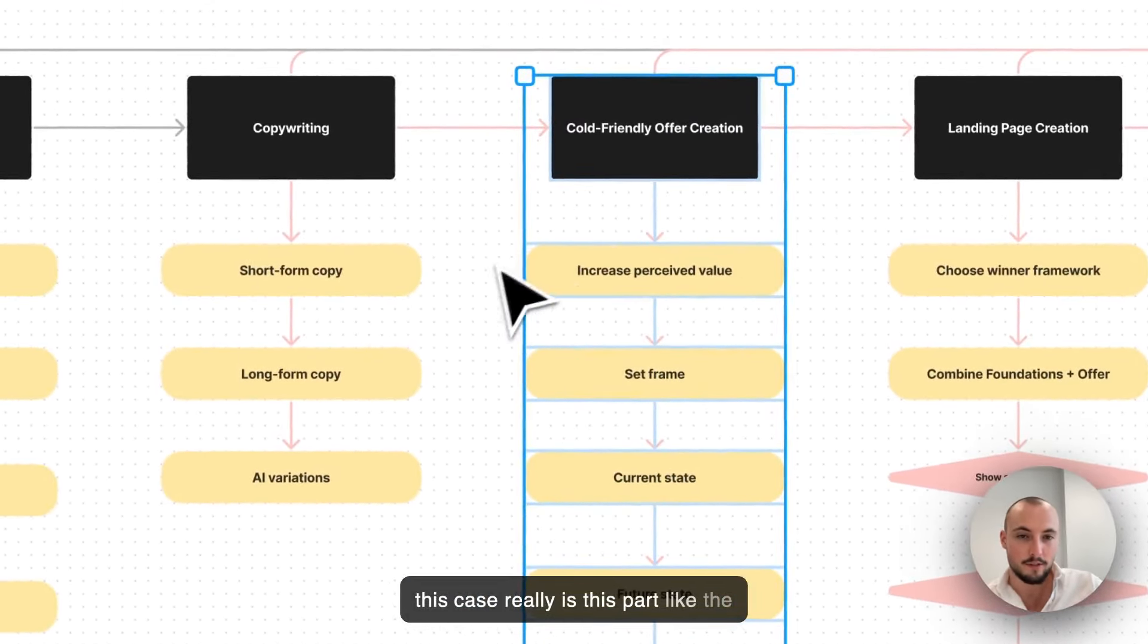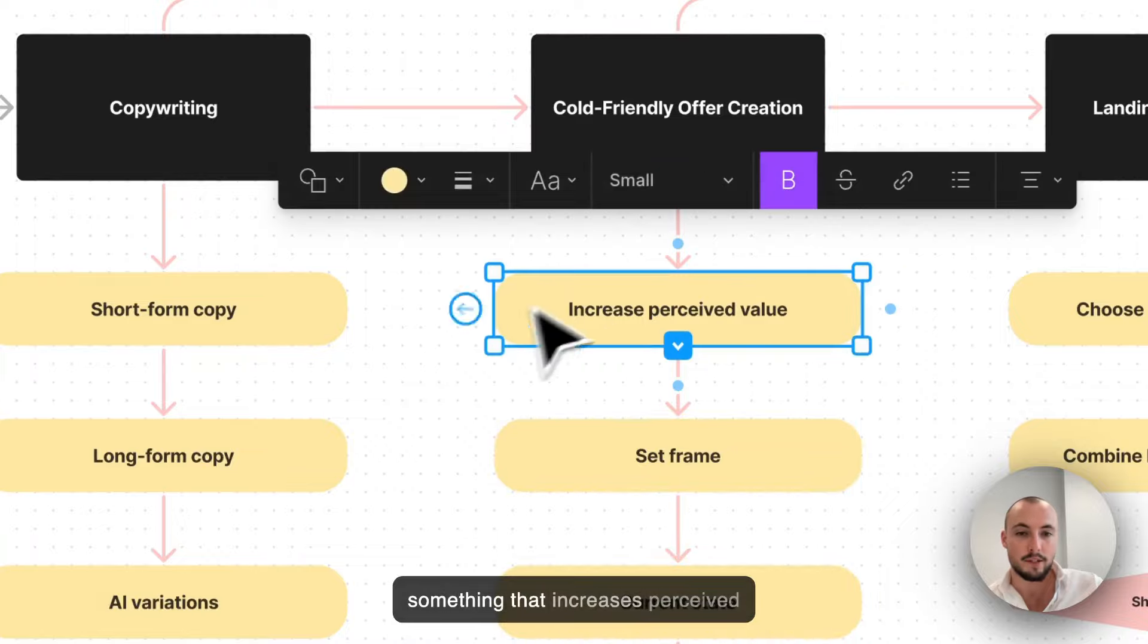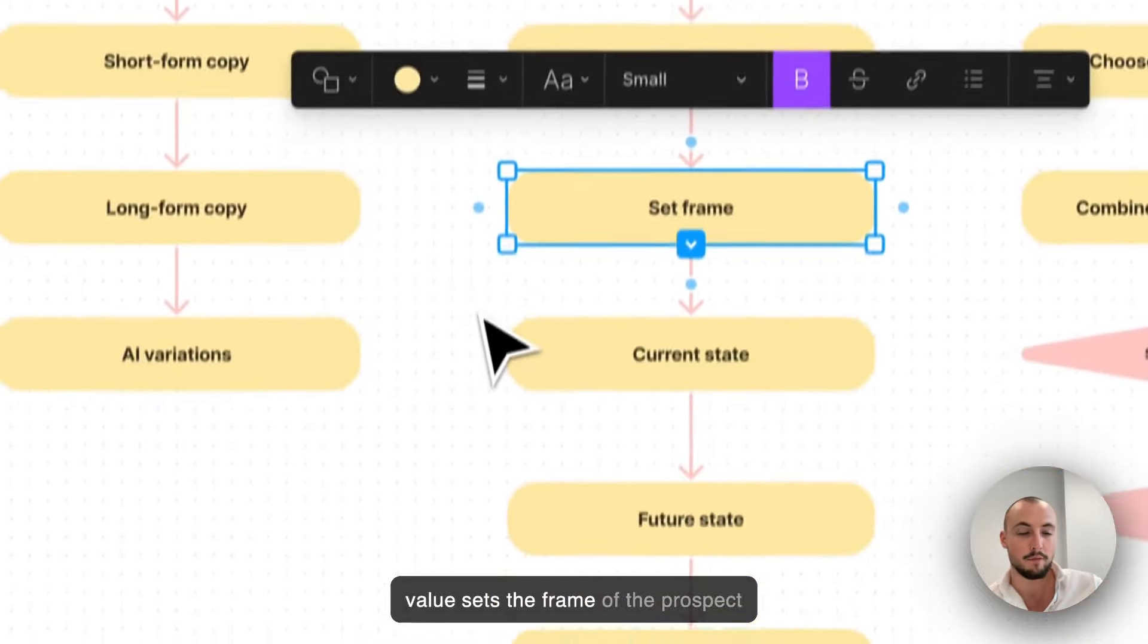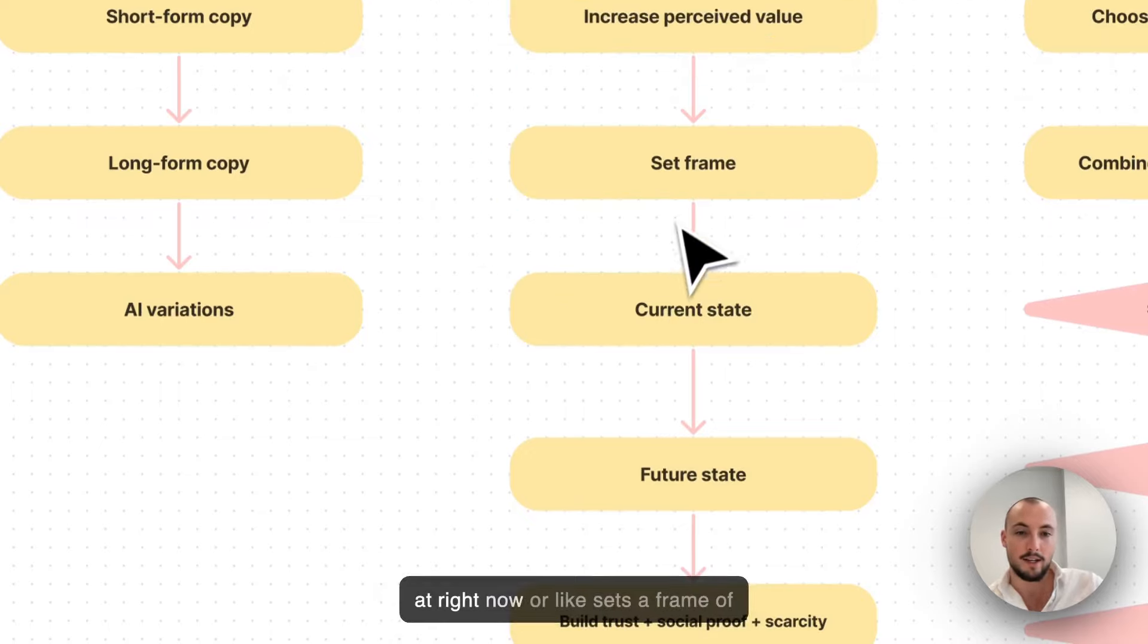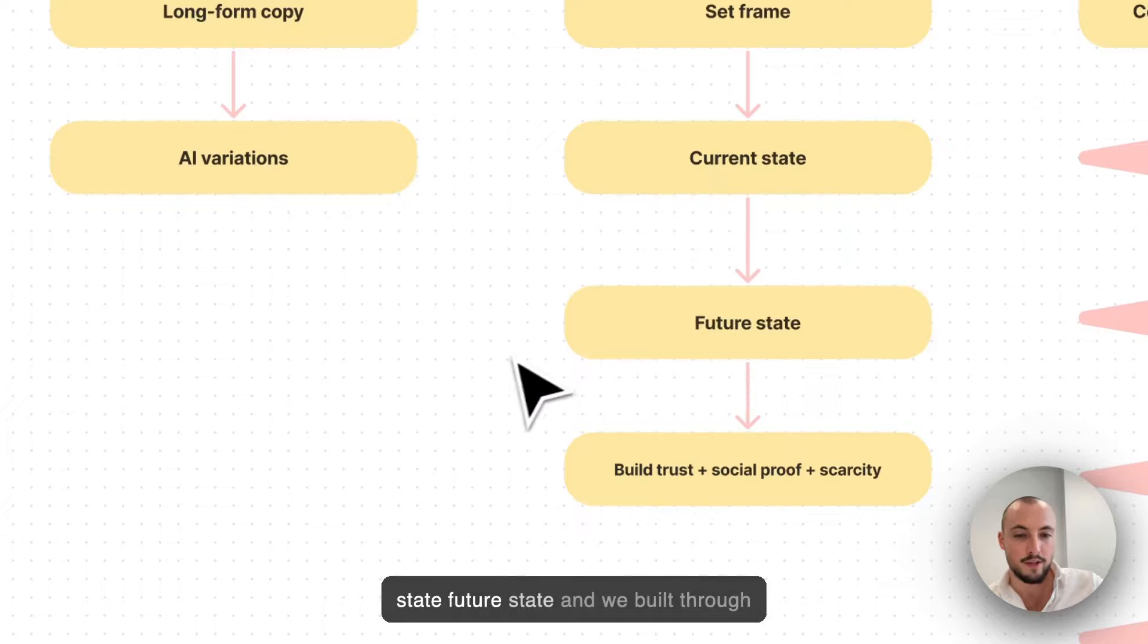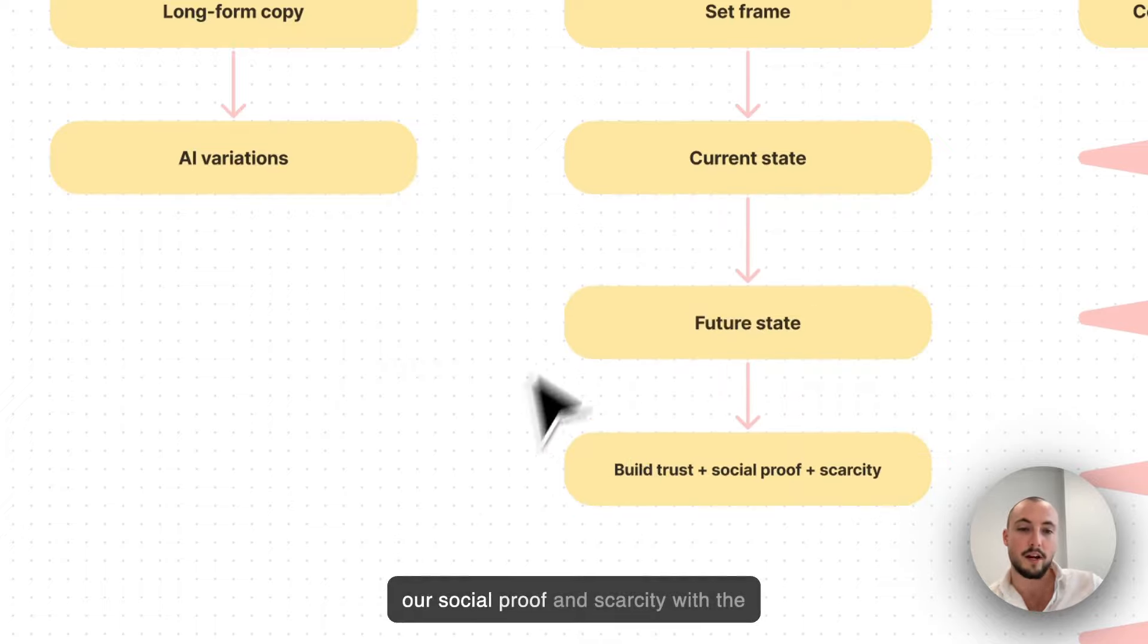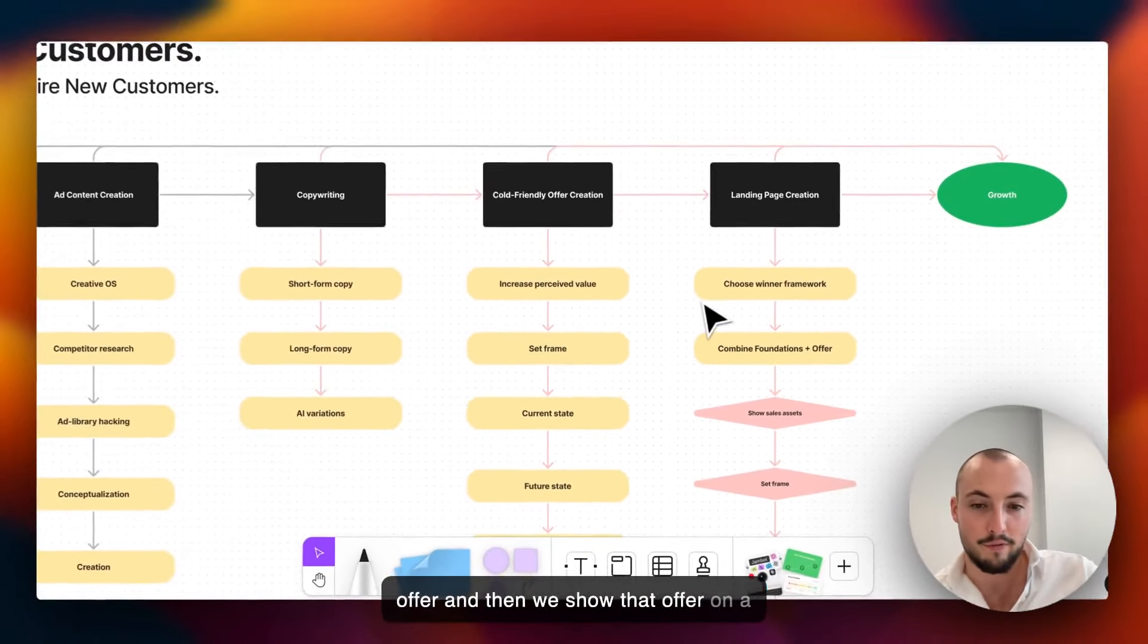Really is this part - the code from the offer part. Something that increases perceived value, sets the frame of the prospect, where the customer is at right now. Sets a frame of also what we're going to do for them, then we highlight their current state, future state, and we build trust, social proof, and scarcity with the offer.